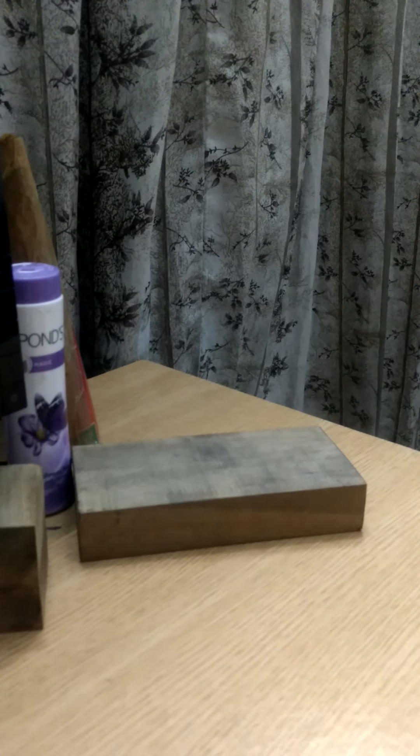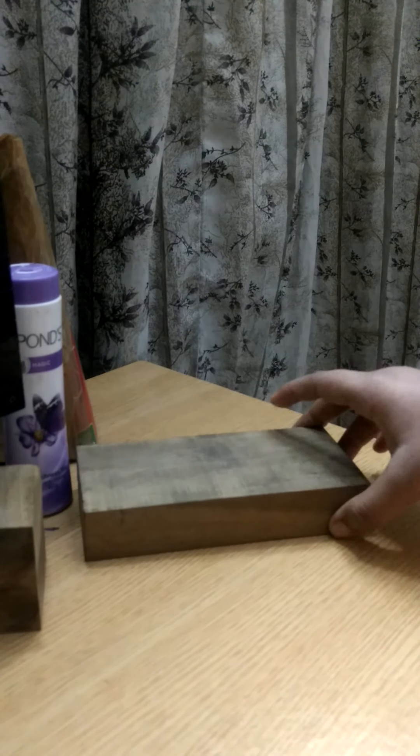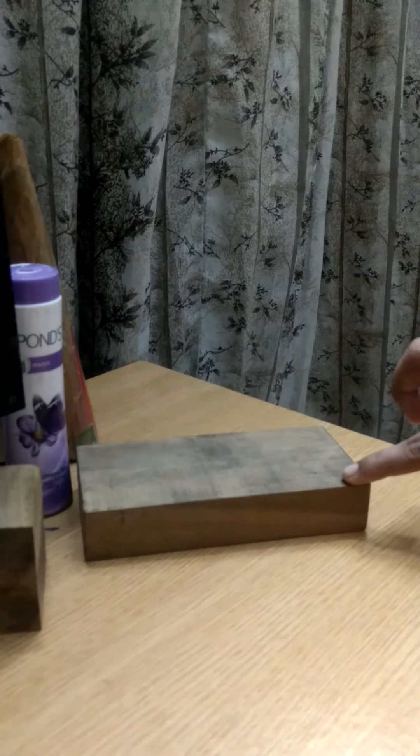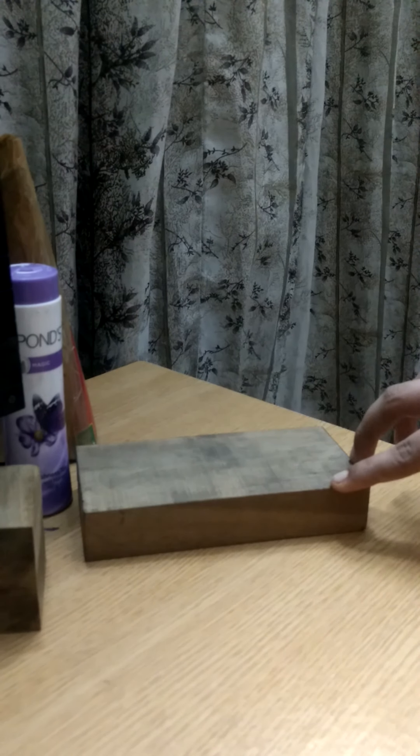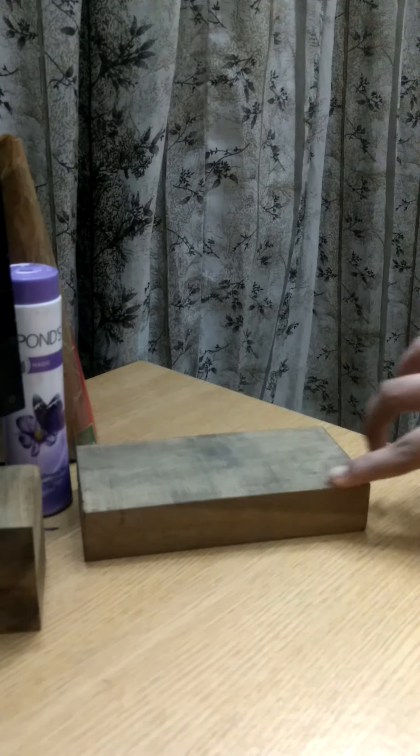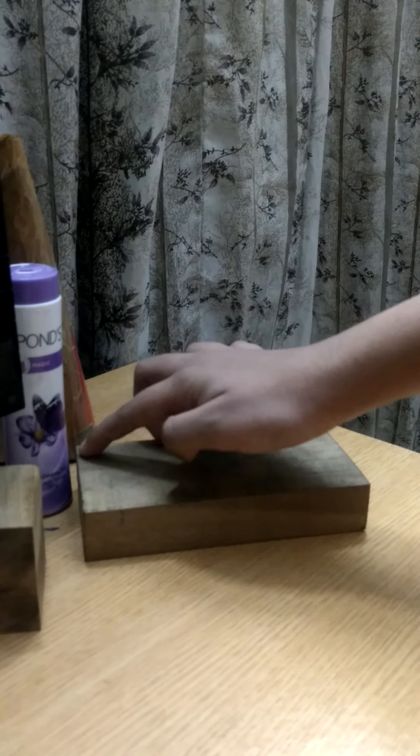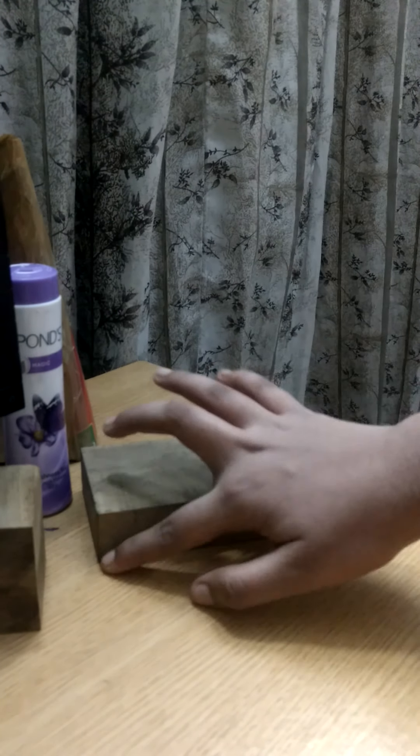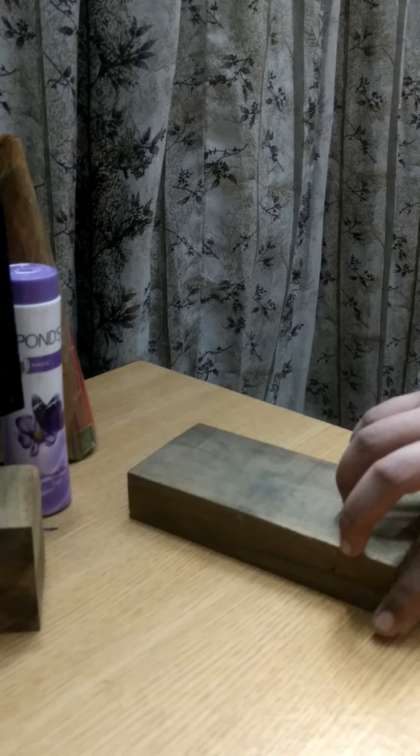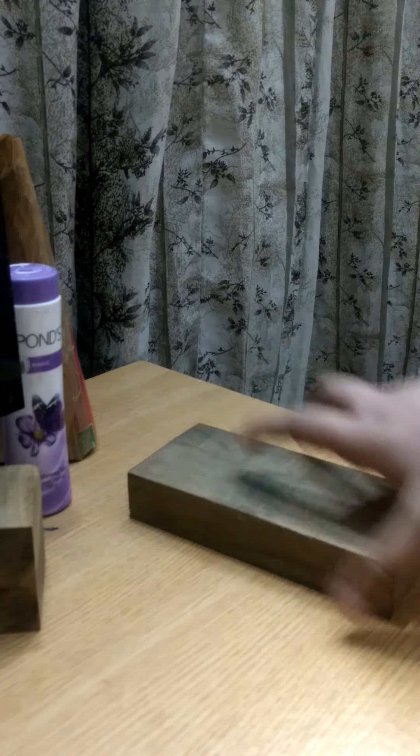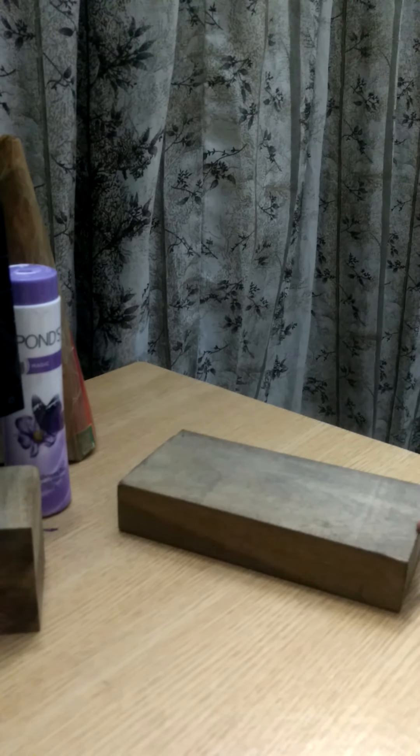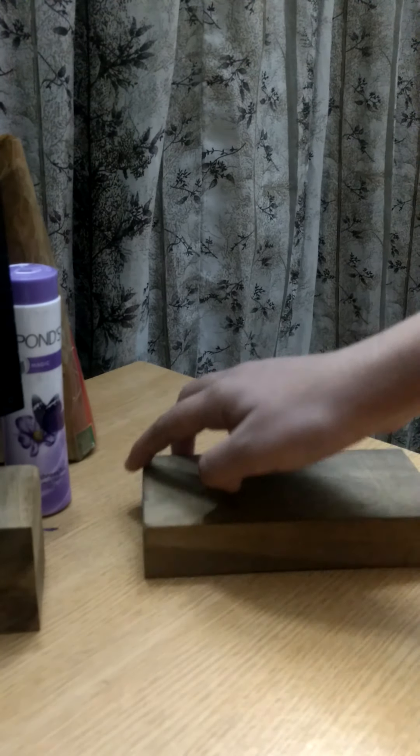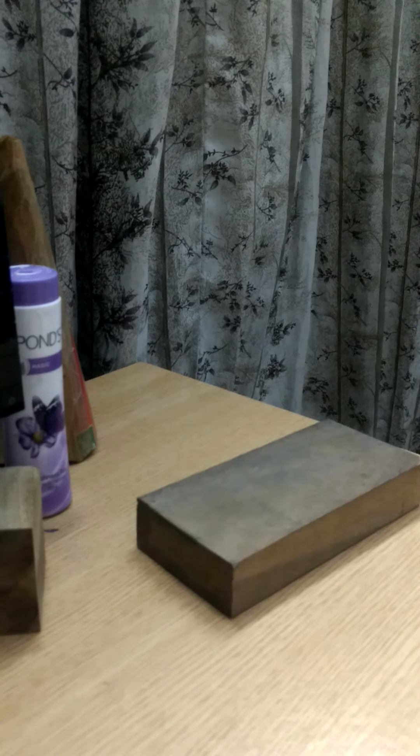Now, finally, edges. These are the edges of the cuboid. There are how many edges? We will count and see. 1, 2, 3, 4, 5, 6, 7, 8, 9, 10, 11 and 12. There are 12 edges for a cuboid.